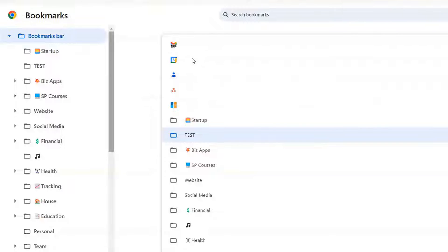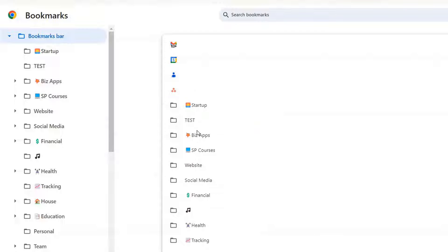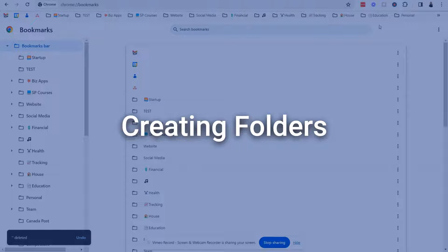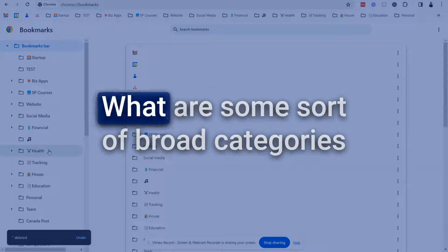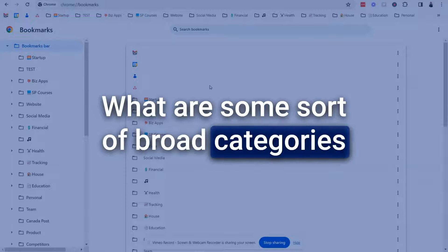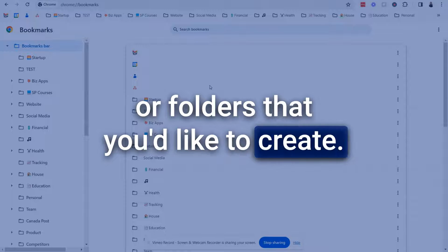Now you can see here I have my email, my contacts and my calendar right there and I don't want this one so I'm just going to delete that. Now to create a folder you want to think about what are some broad categories or folders that you'd like to create.